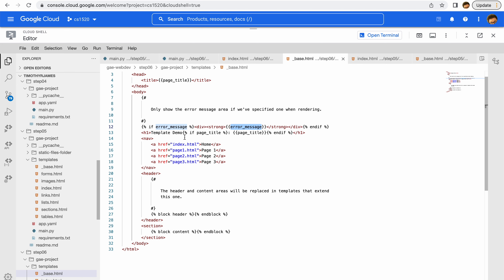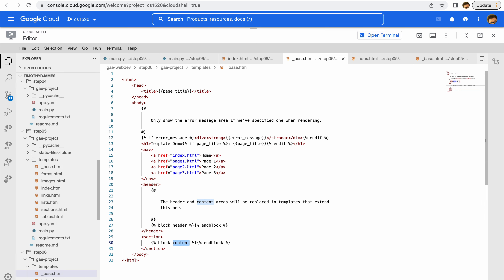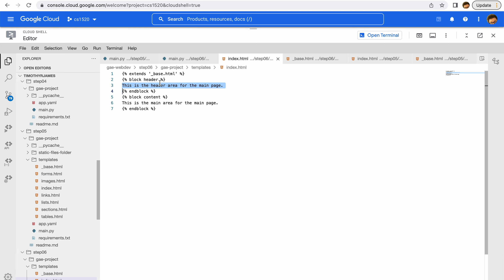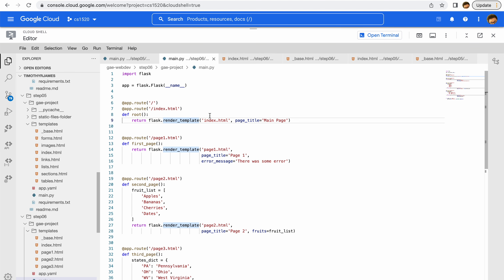That error message will appear right at the top of the page. We have our navigation with a couple of different pages, and then we have a header and we have content. Now we're going to be a little bit more complex. In our index.html we have two sections — a header section and a content section. Having a header block allows us to replace the header from our base template, and having a content block allows us to replace the content block from that base template.